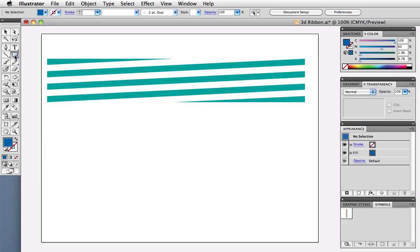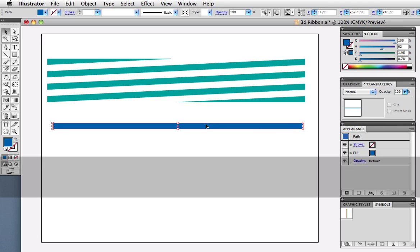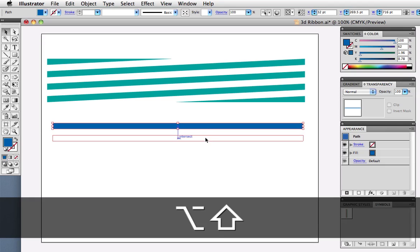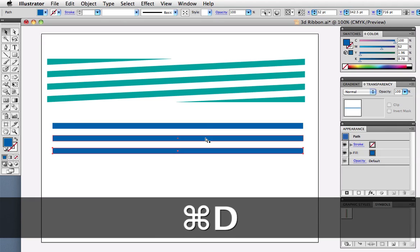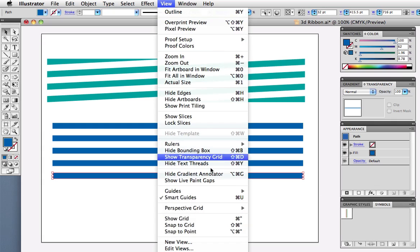First draw out a long thin rectangle, then drag copy it. Press Command-D three times to make three more copies, for a total of five. It will help to have Smart Guides turned on, by the way.